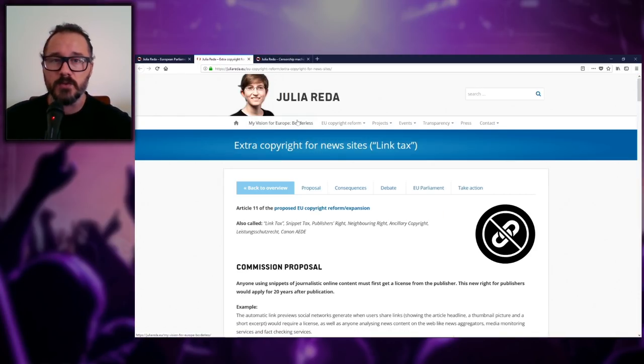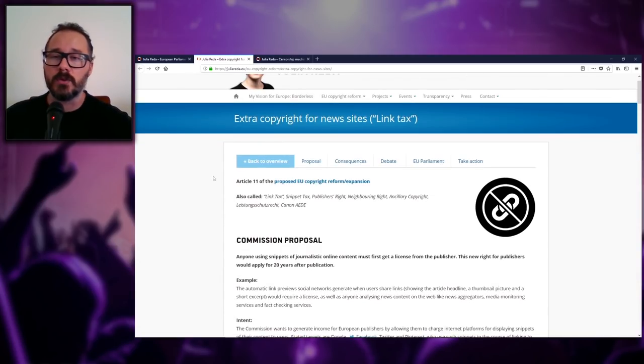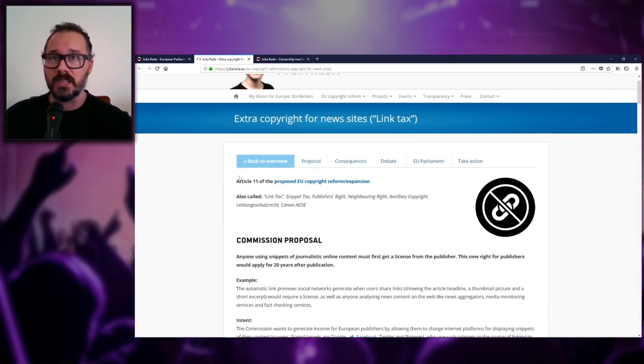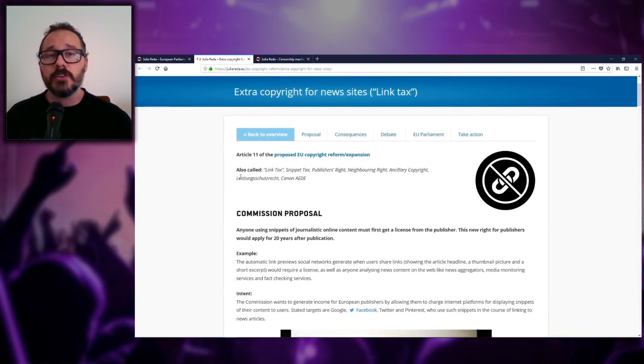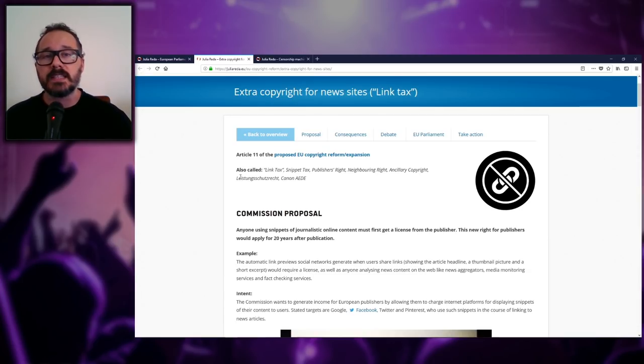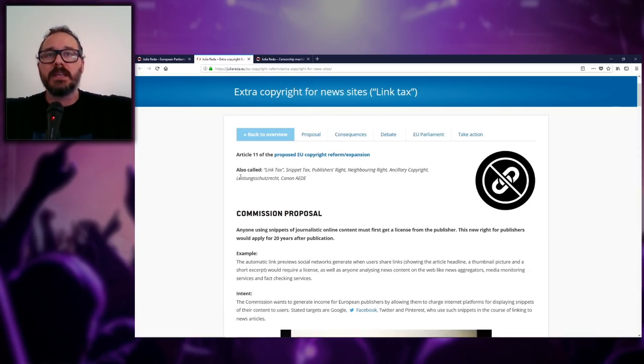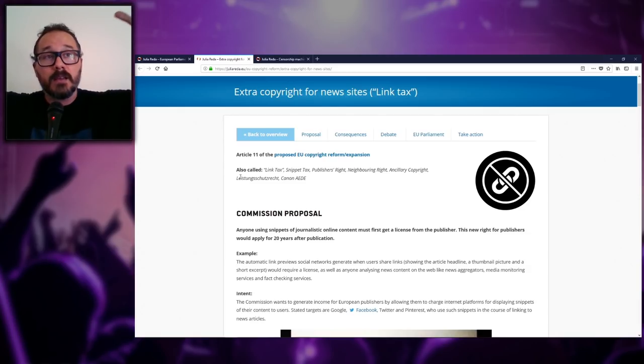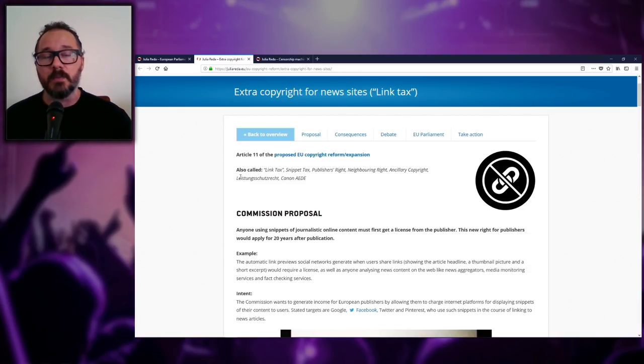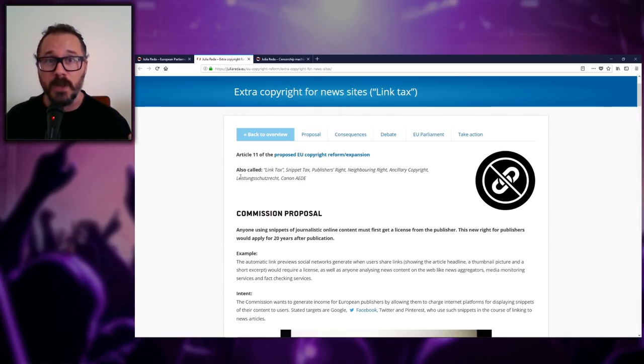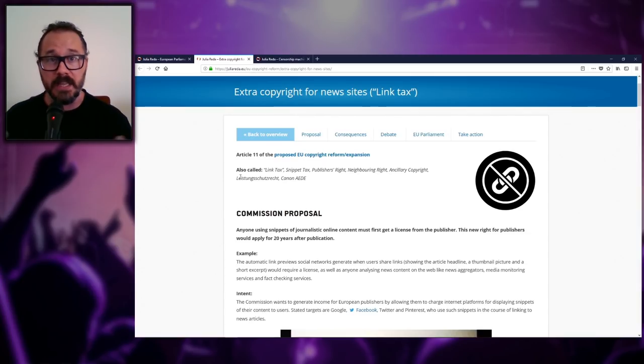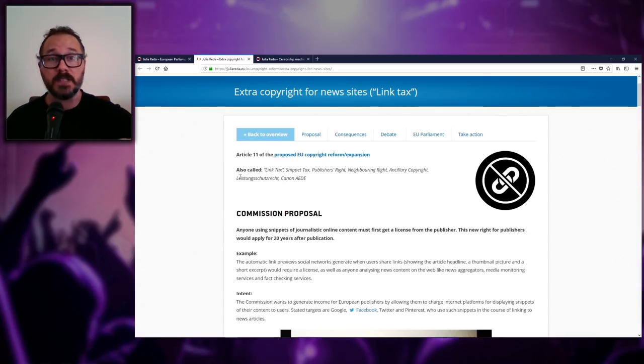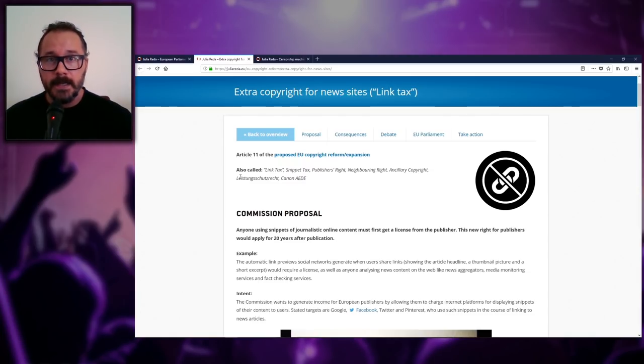So let's start by talking about Article 11. The website I'm on is the website of Julia Reda, who is one of the MEPs that was present during this vote. She voted against this legislation because she actually understands how the internet works, which is more than I can say for the other completely inept or corrupt—I can't even make up my mind anymore.